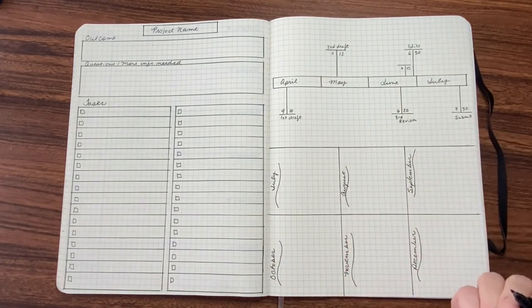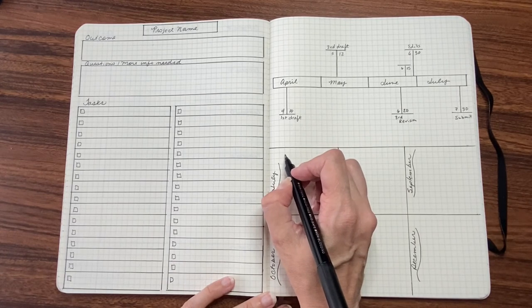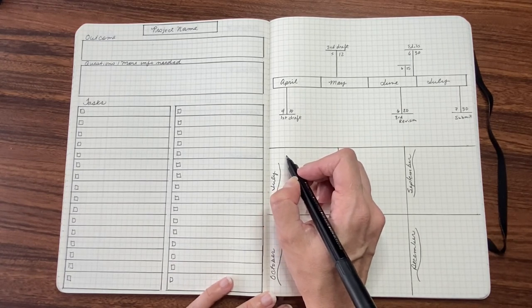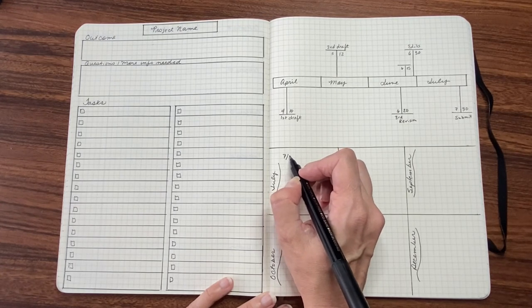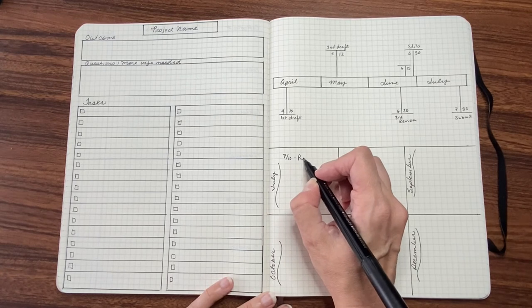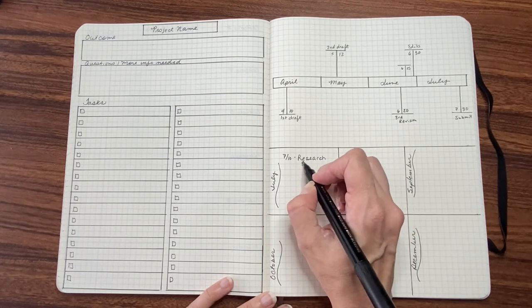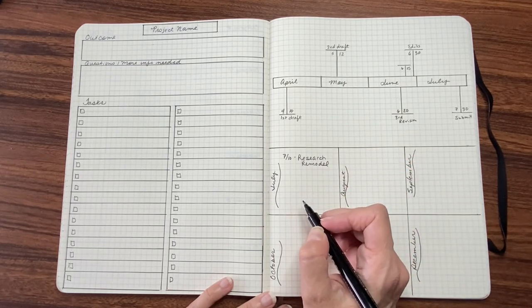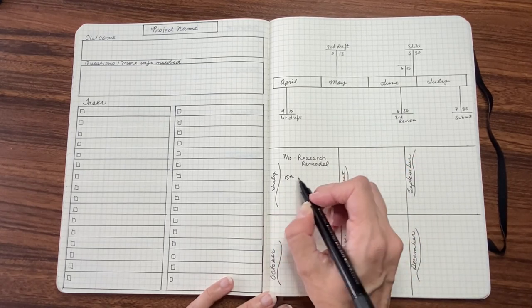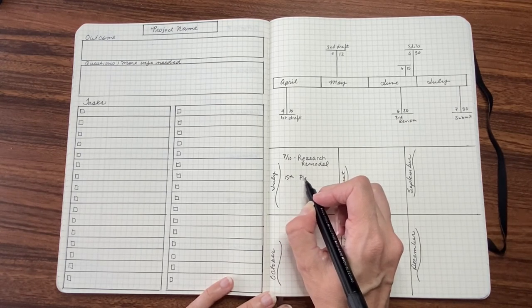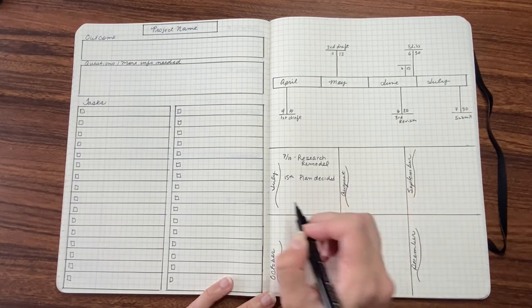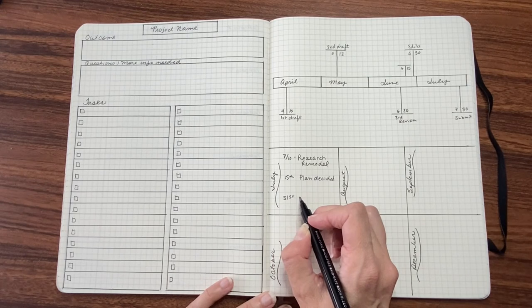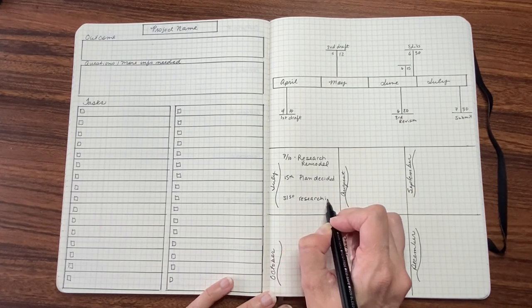And then what I do is, each month I'd buy myself a space to write the date something's due. So like, say July 7, 710. Maybe I'm researching a remodel. And then let's say maybe by the 15th, I have a plan of what I want to do to my kitchen. And then on the 31st, let's say I am researching contractors.